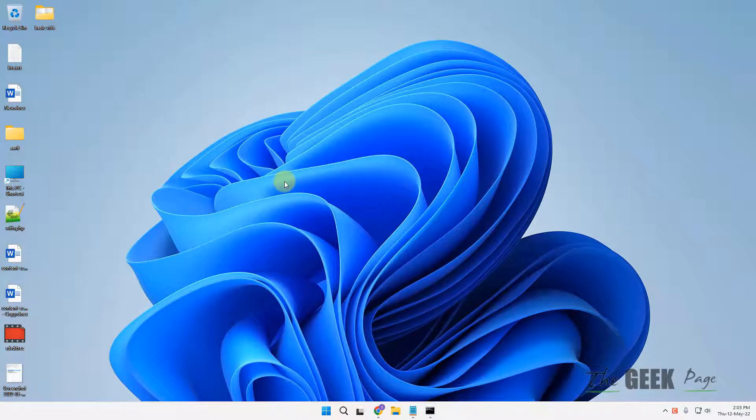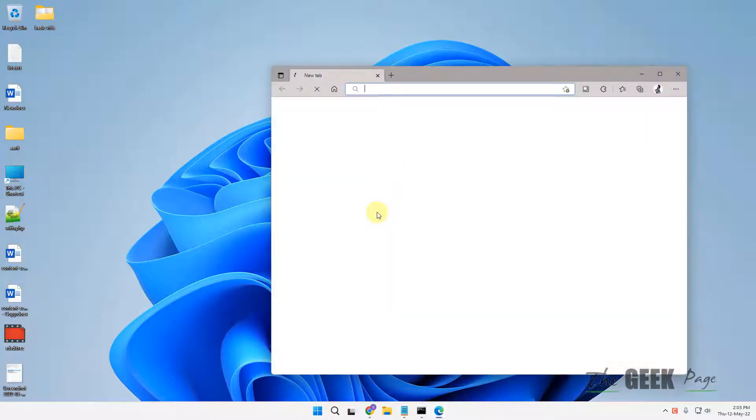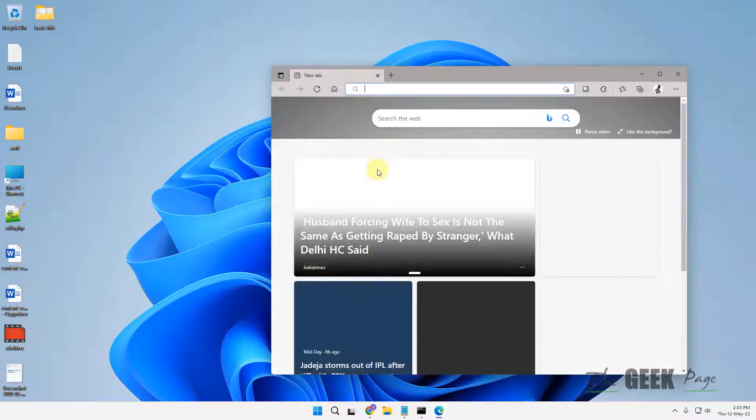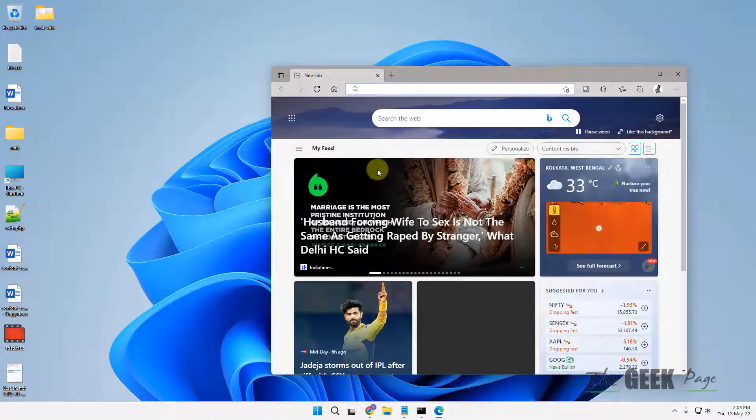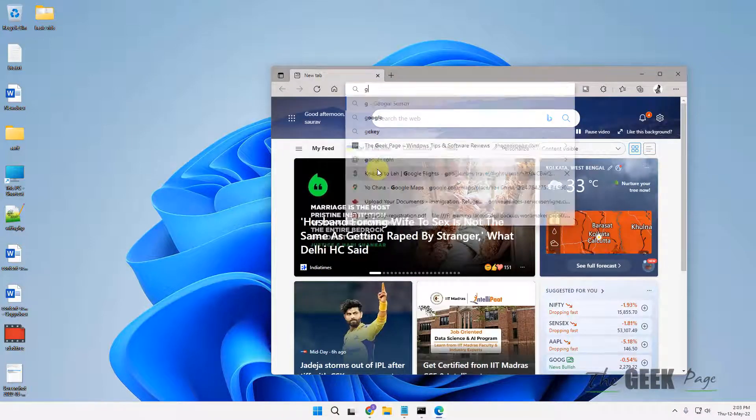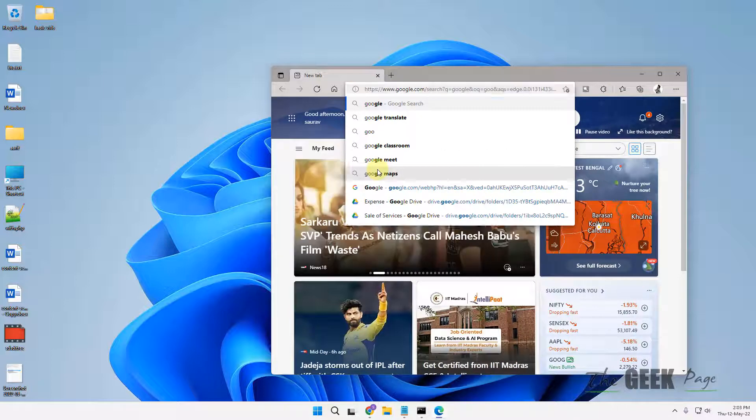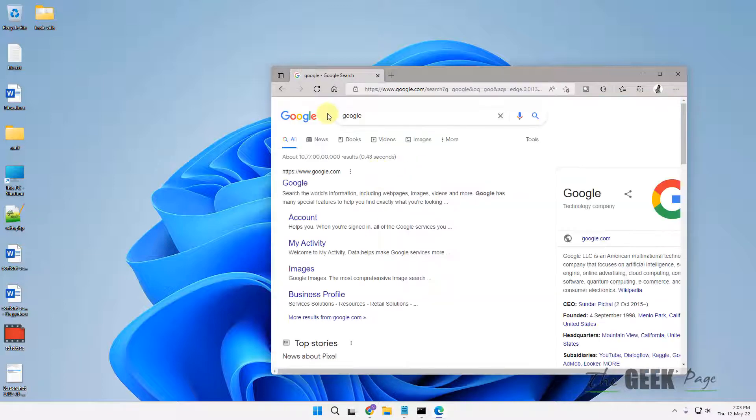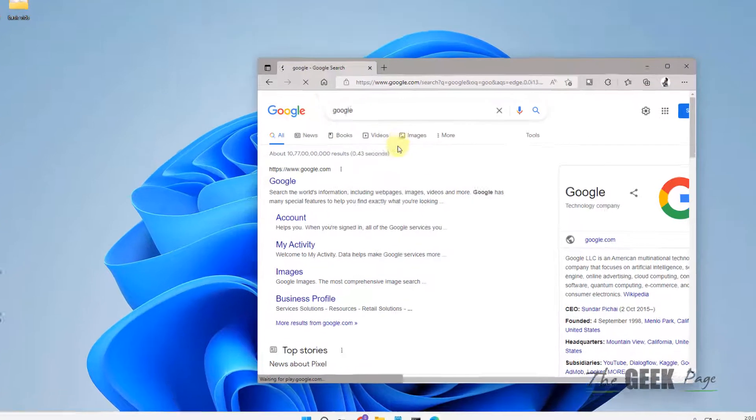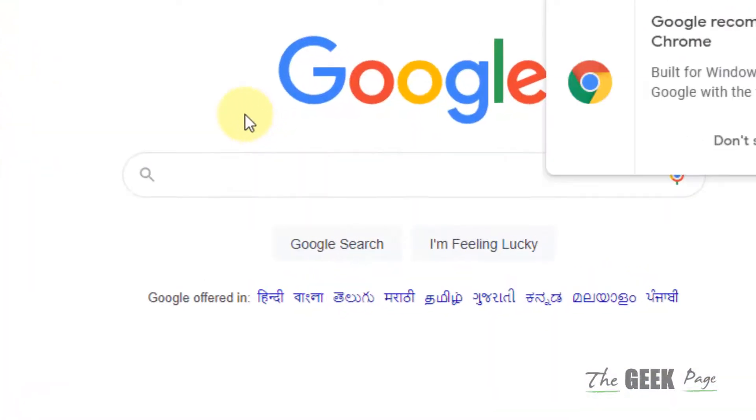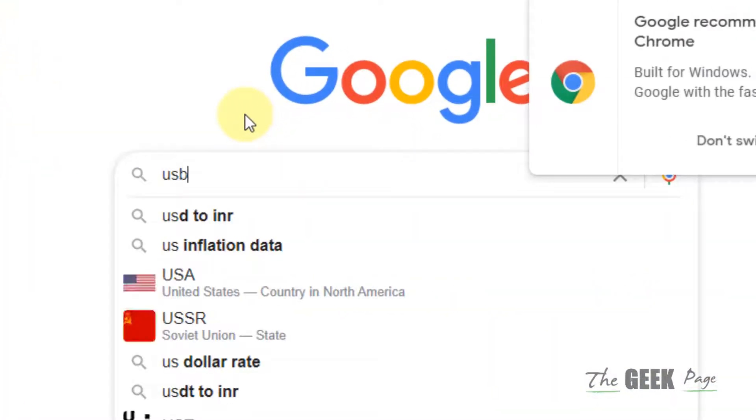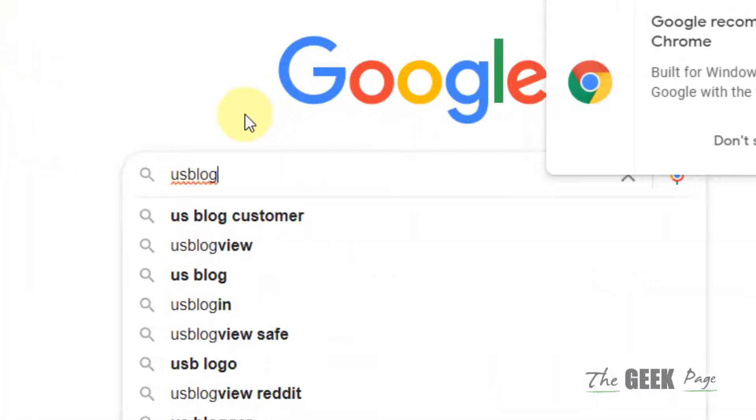To find out that particular USB which is giving you the problem, what you can do is just go to google.com and search USB log view.